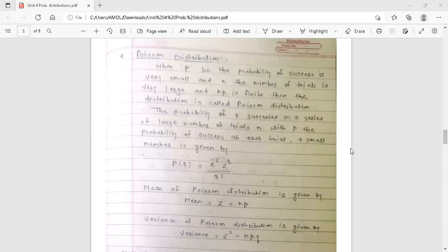Hello dear students, this is your engineering mathematics degree lecture. Today's topic is Poisson distribution. This topic is from the fourth unit: probability and probability distributions. In the previous lecture we discussed binomial distribution, and now we move to Poisson distribution.